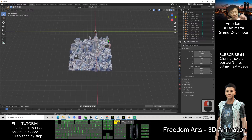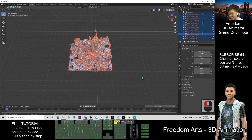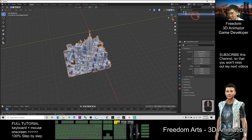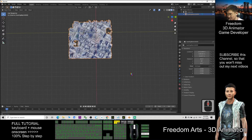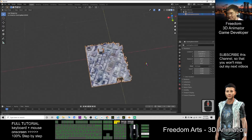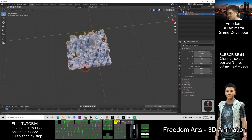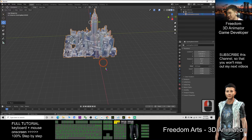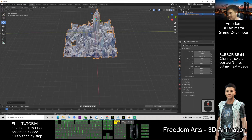I only want to extract the Empire State Building. First, select all objects, then press Ctrl+J to combine all the meshes into one single mesh. Next, move the whole thing up so that it is above the ground plane.